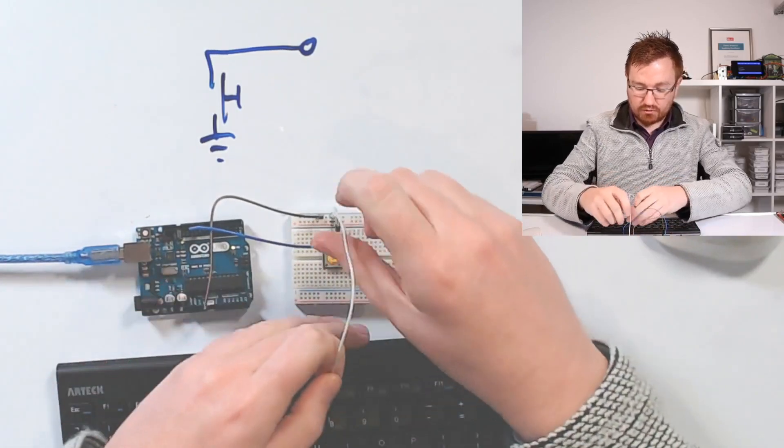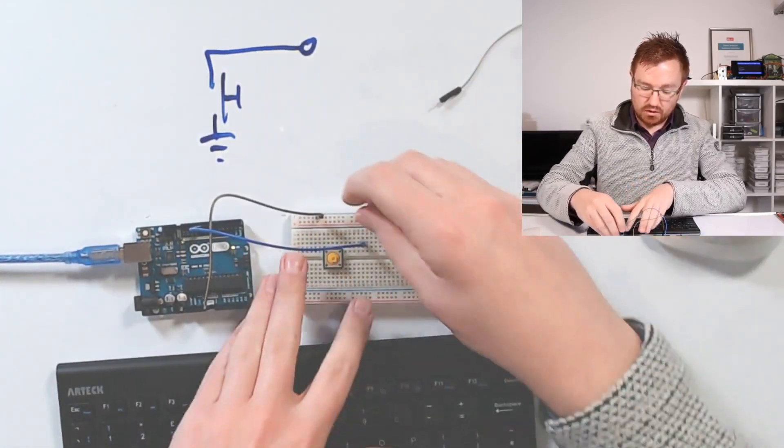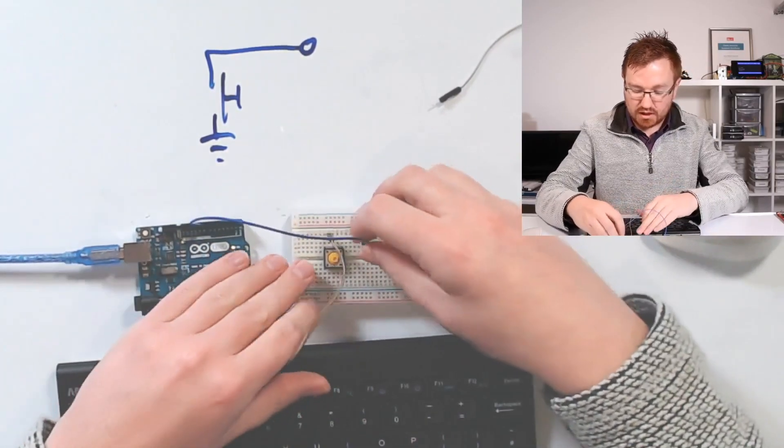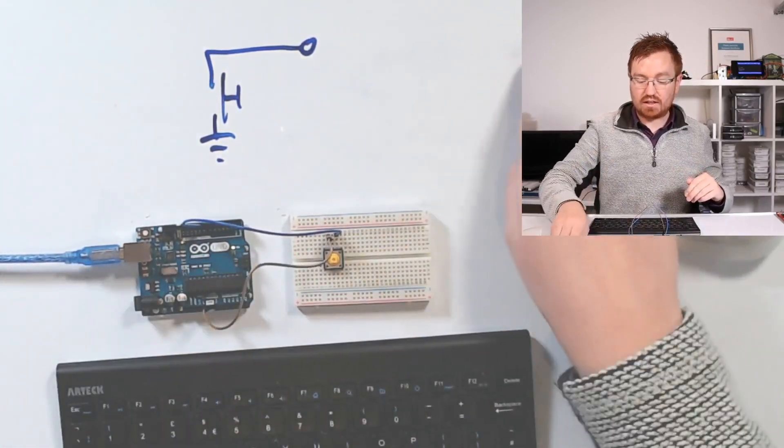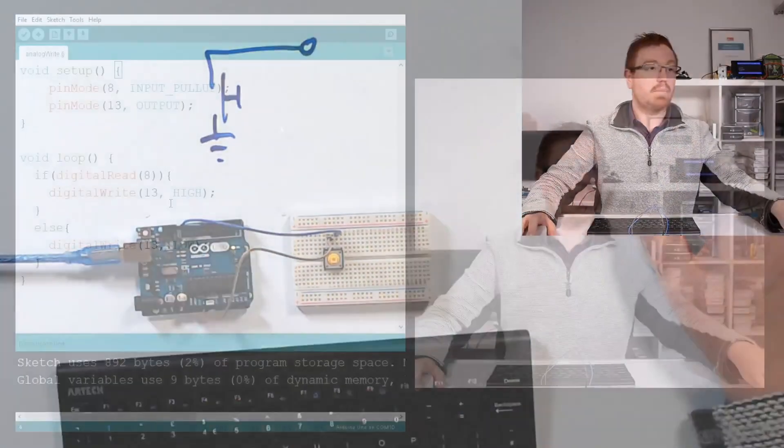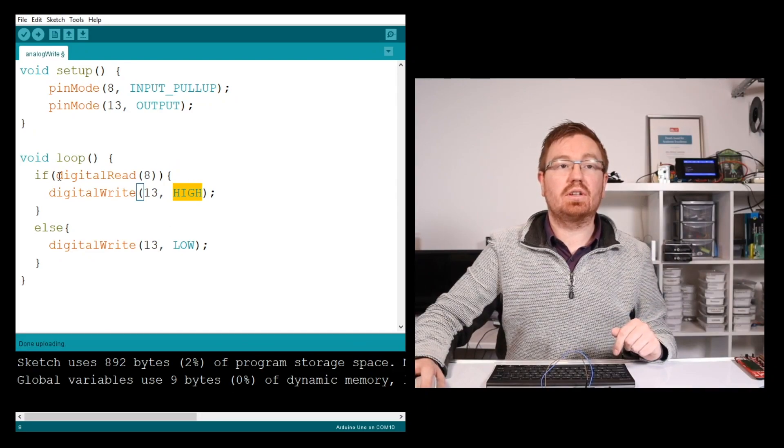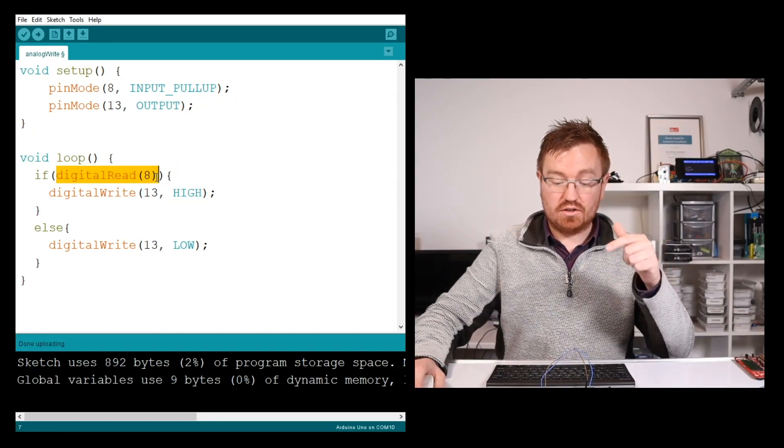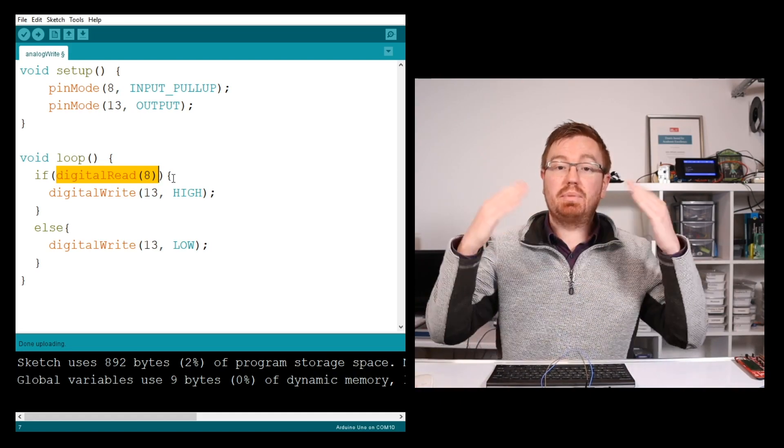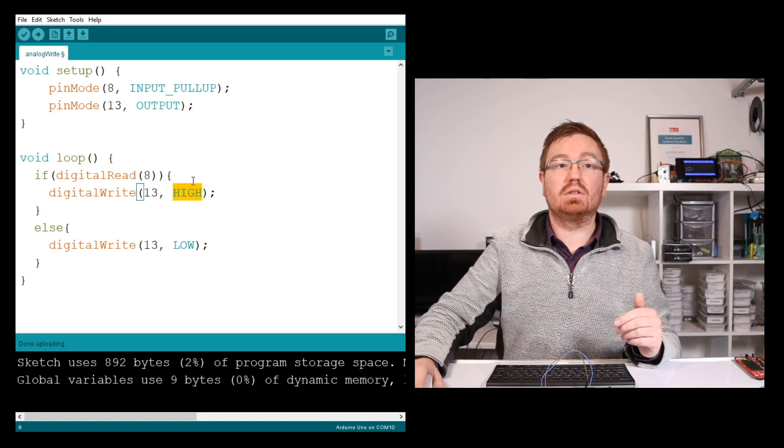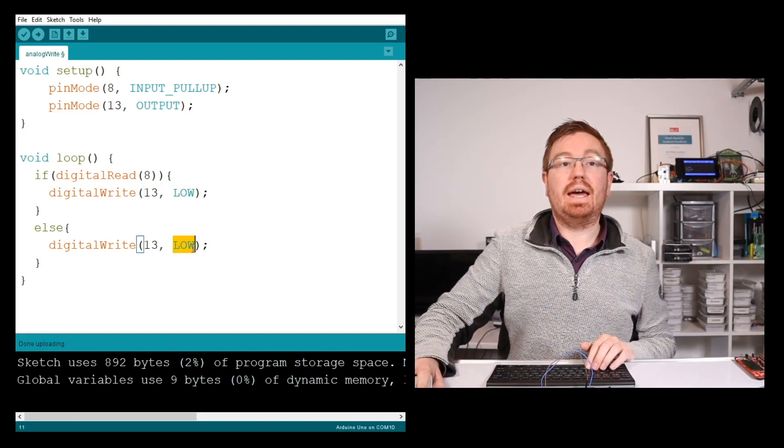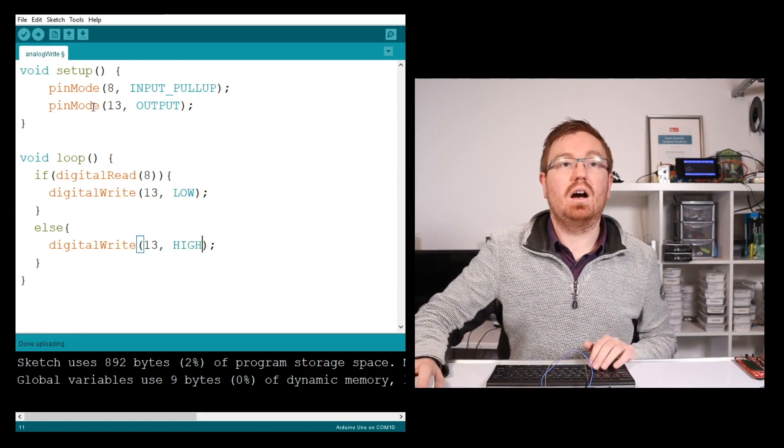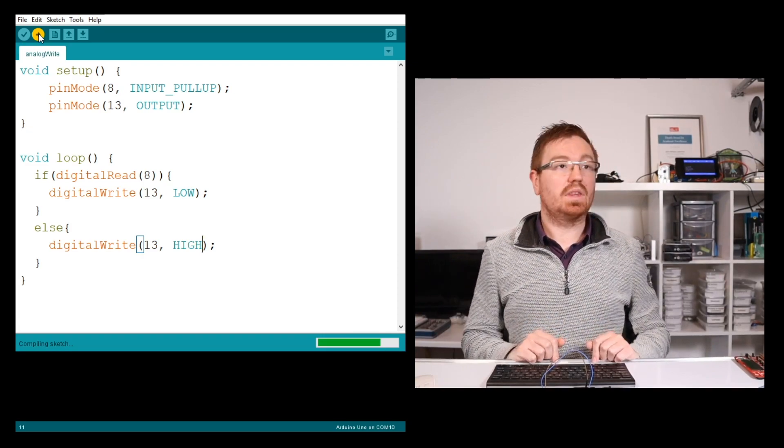I remove the 5-volt rail and the resistor. All I need is ground and the signal to pin 8. Now let's update the code. digitalRead(8) is being pulled high, so when not pressed it reads high. We don't want the LED on then, so set it to LOW. Then in the else, when we press the button, turn on the LED with HIGH. Let's upload this to the Arduino.